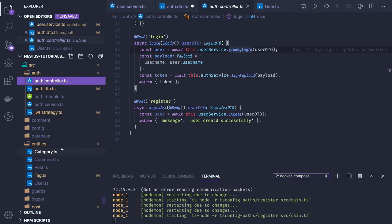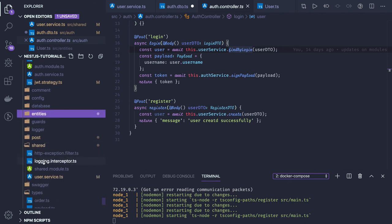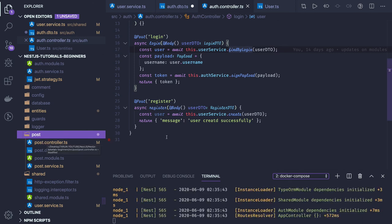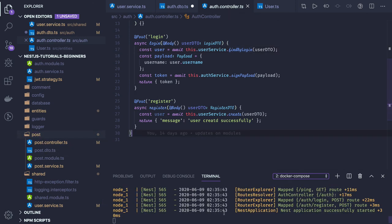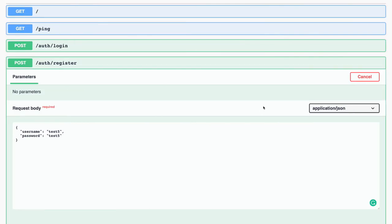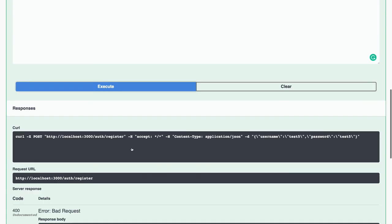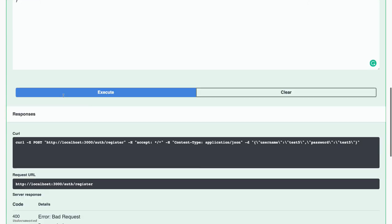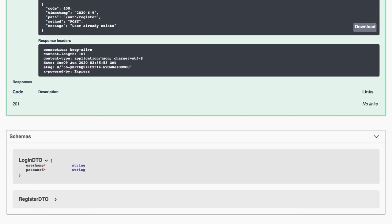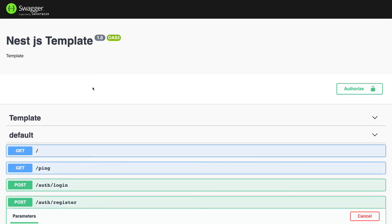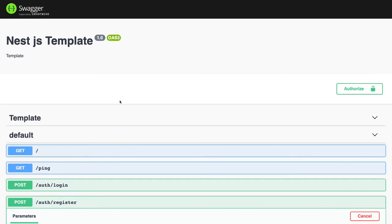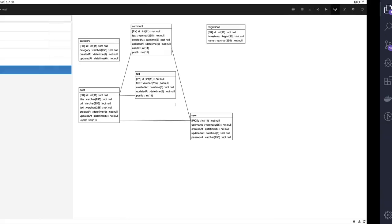In some previous videos we also created the post controller, post services, and post module. The server has started and we can see the two APIs. On the login DTO we have email and password. Let me just reload this.